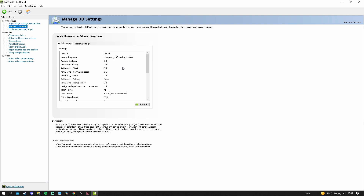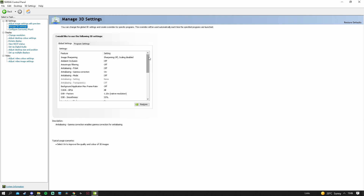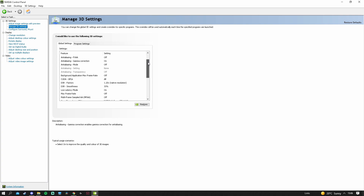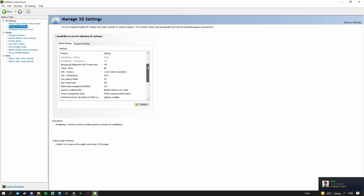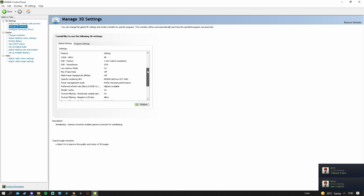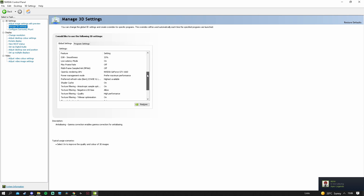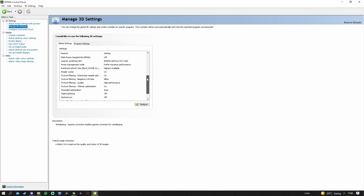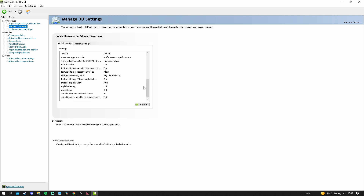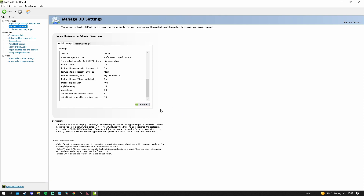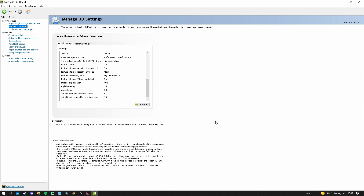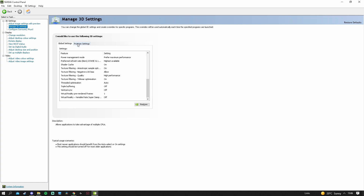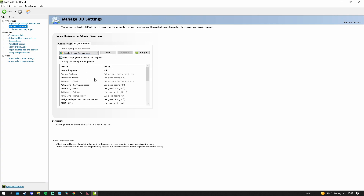Scroll down and copy all the settings. Once you've copied everything, an Apply button should appear either here or at the bottom right — click Apply and OK. This is for all NVIDIA users. Program Settings doesn't really matter, so you can leave that out.